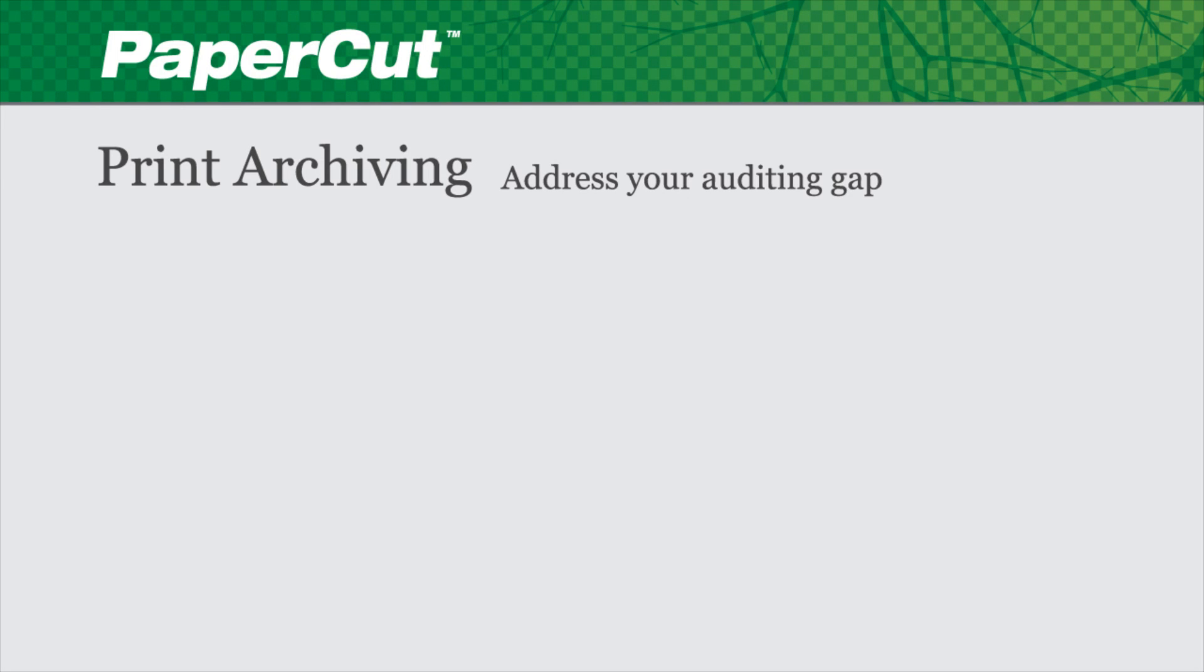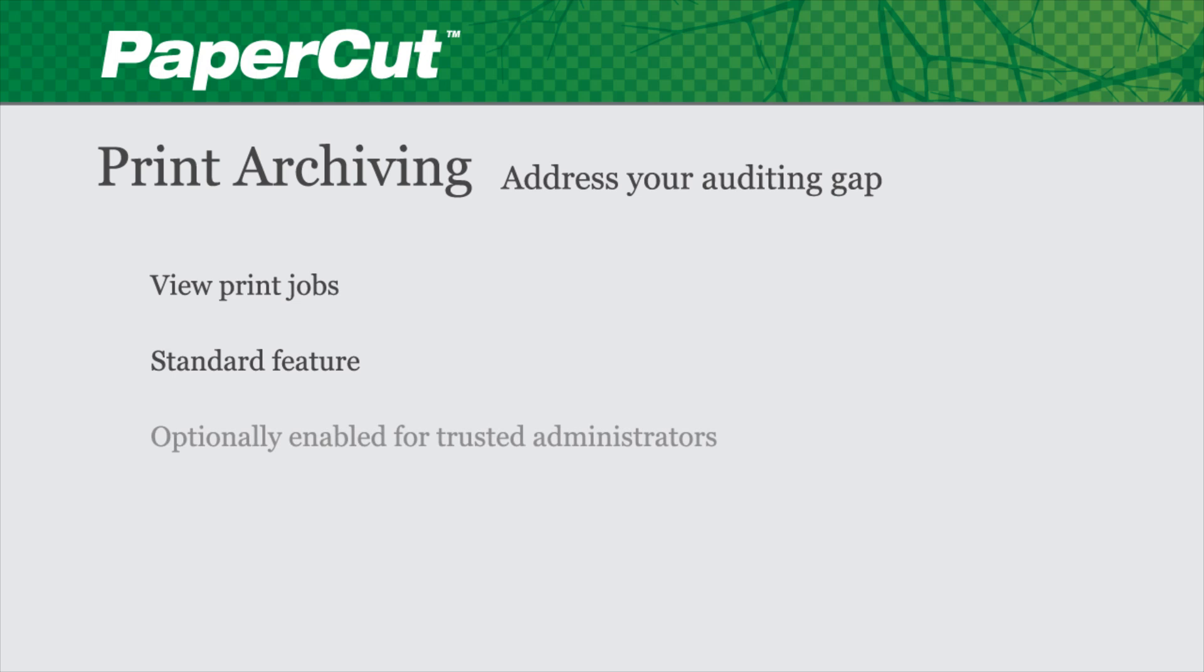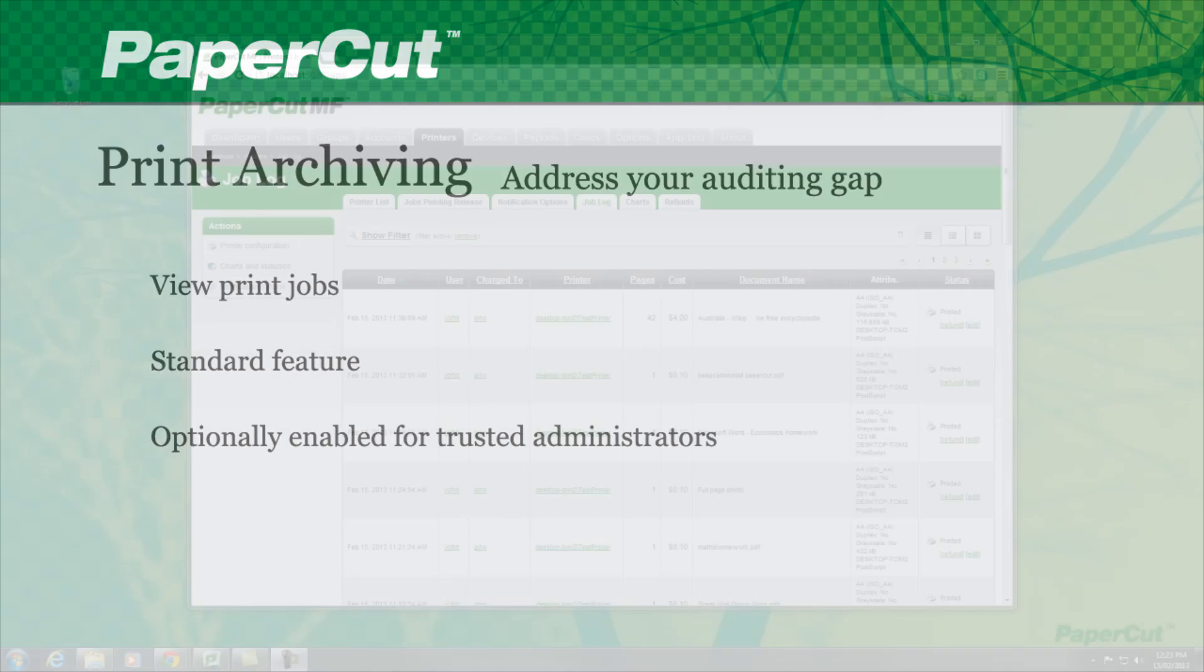In this presentation, I'll be demonstrating Papercut's print archiving feature. Most organisations have control around the flow of sensitive information, such as email retention, web audit logs, restrictions on thumb drives, and cloud storage. But what about printing? Printing may be a large hole in your data management practice.